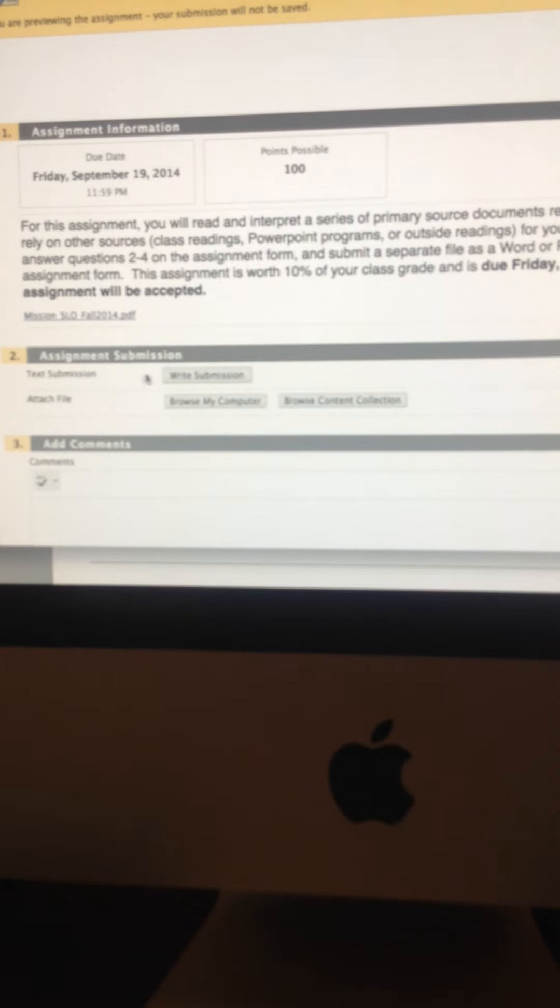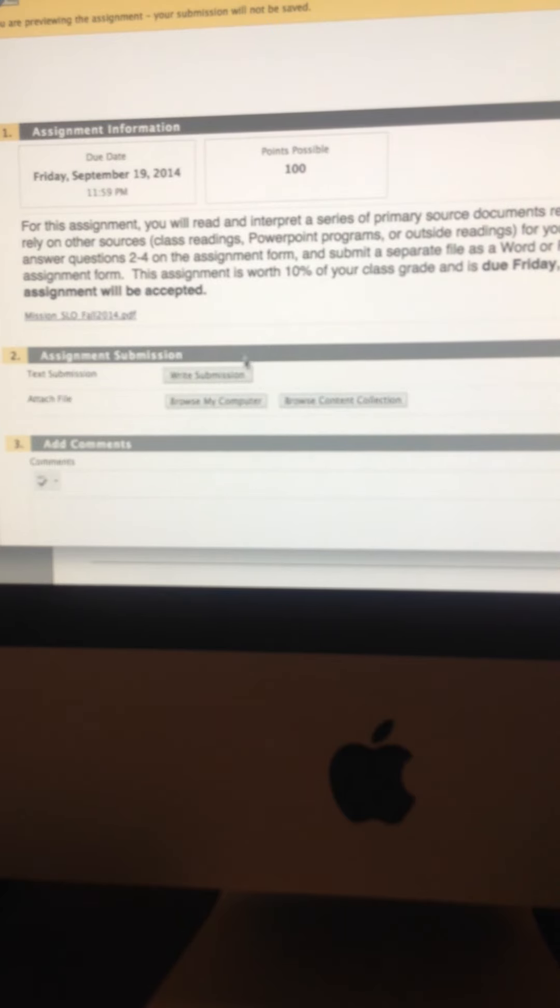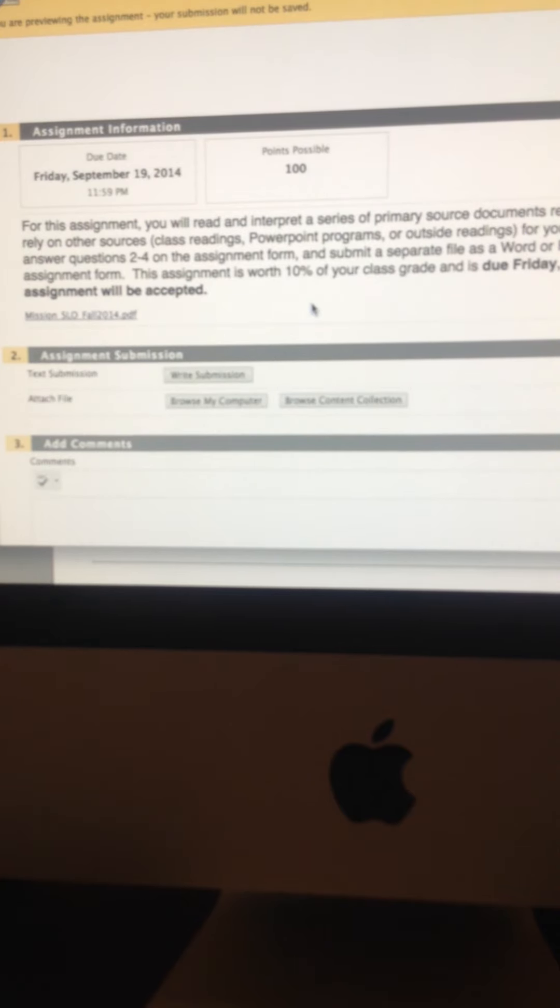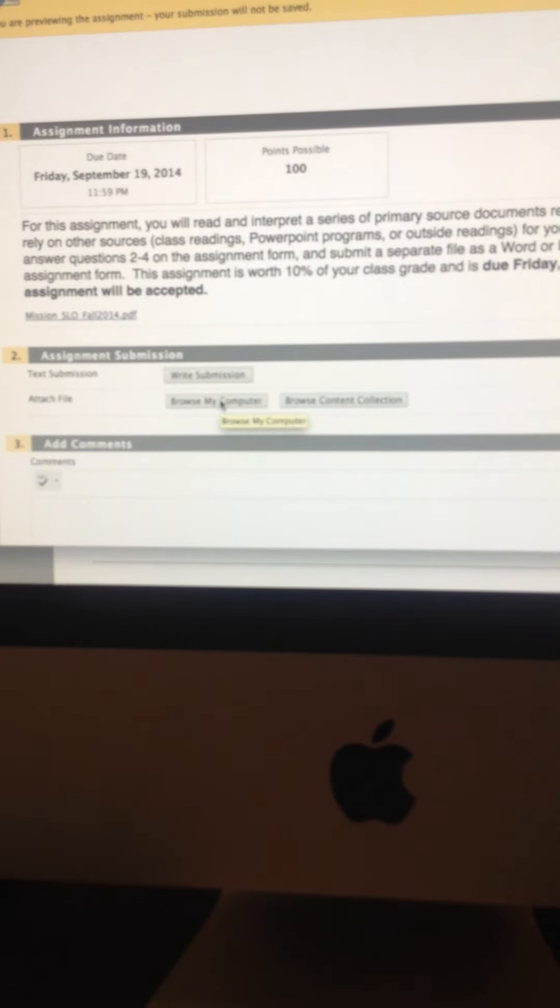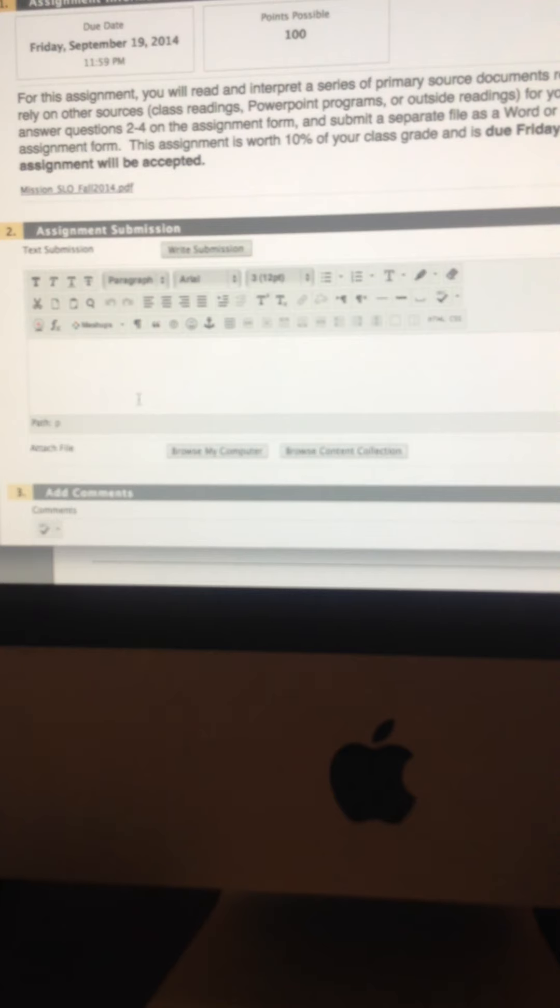All right, so when you're ready to type in your answer, just go down here to part two and then click the write submission box because what you're going to be doing is that when you're writing your answers, you click write submission.